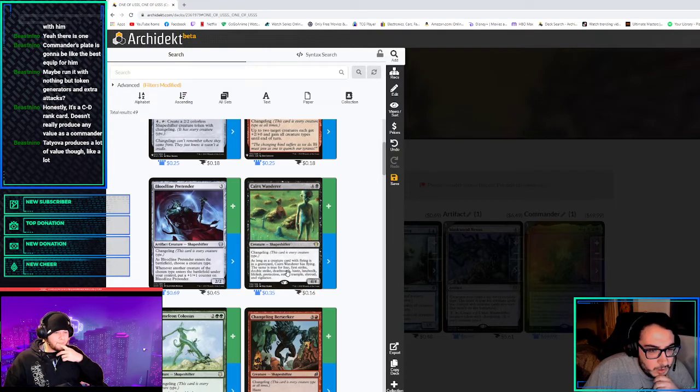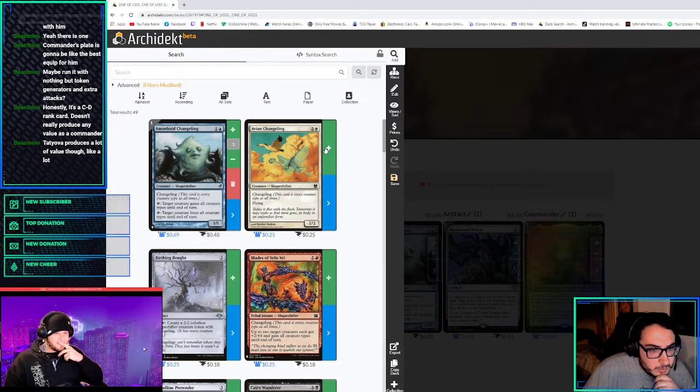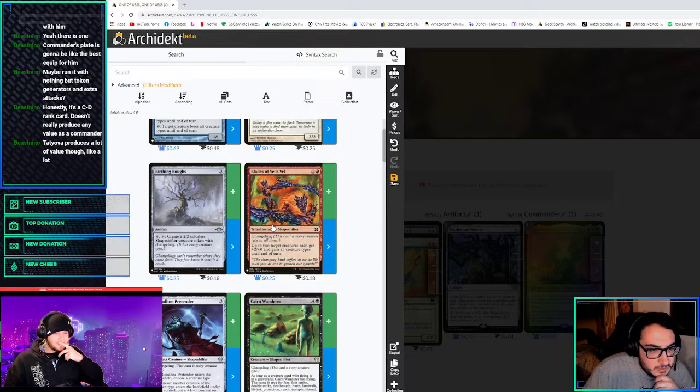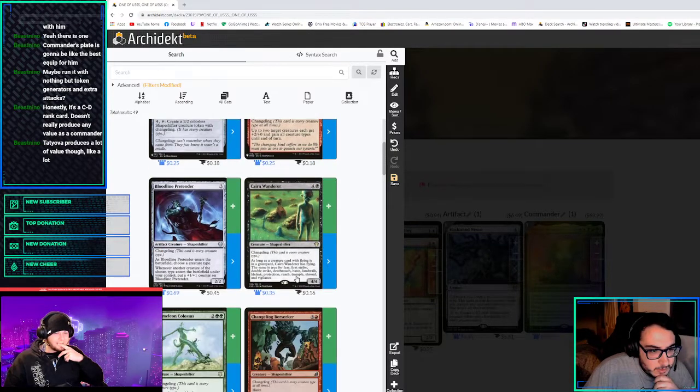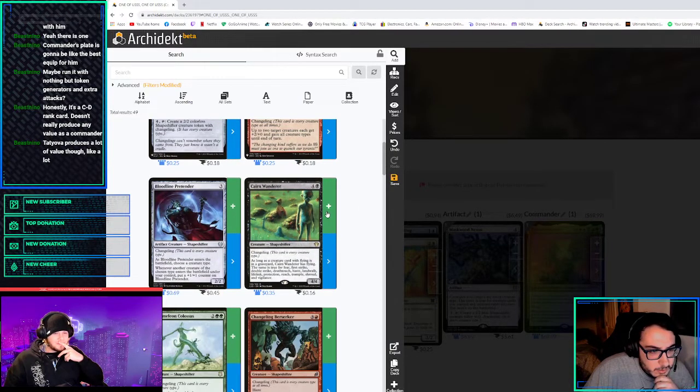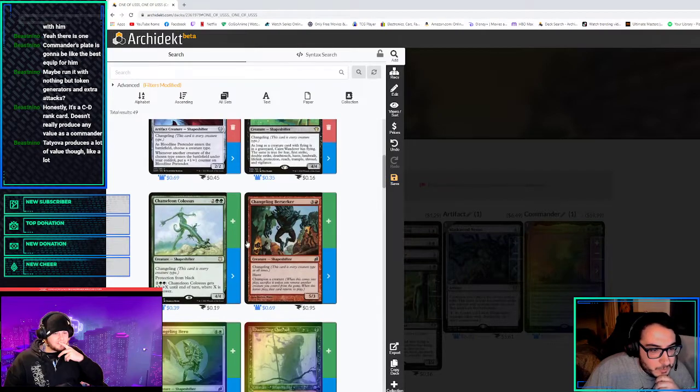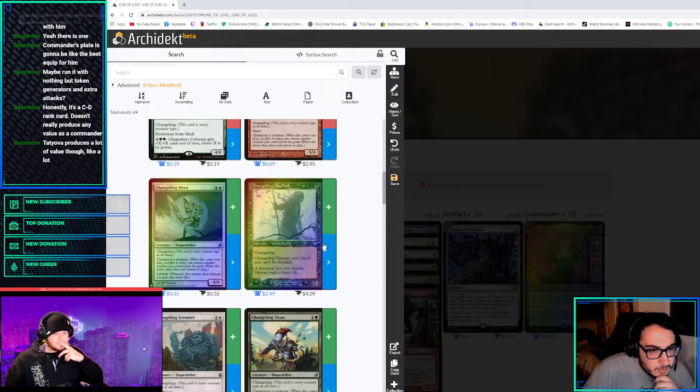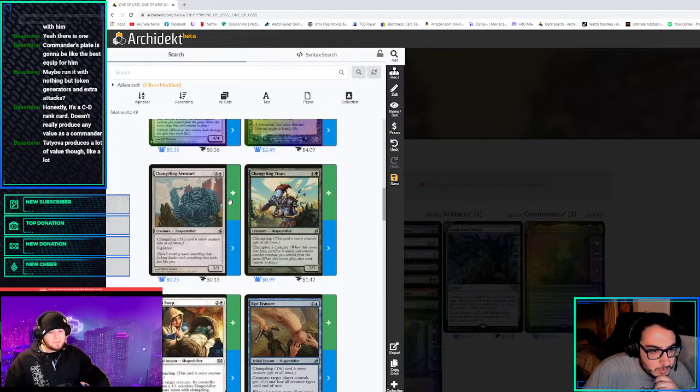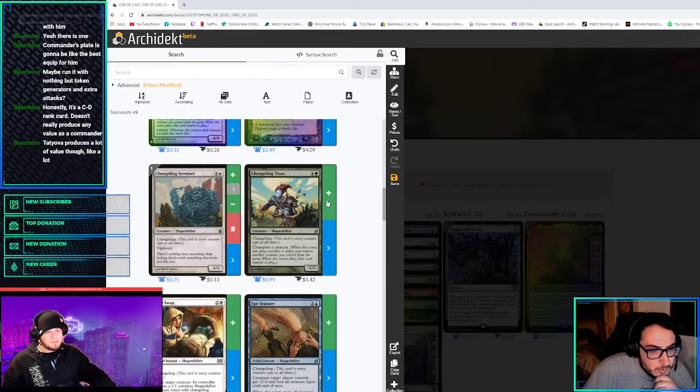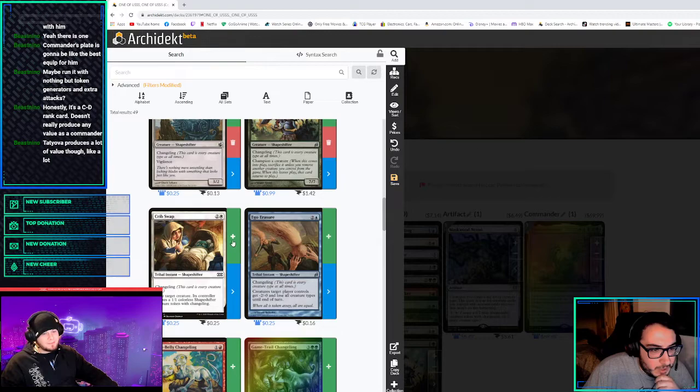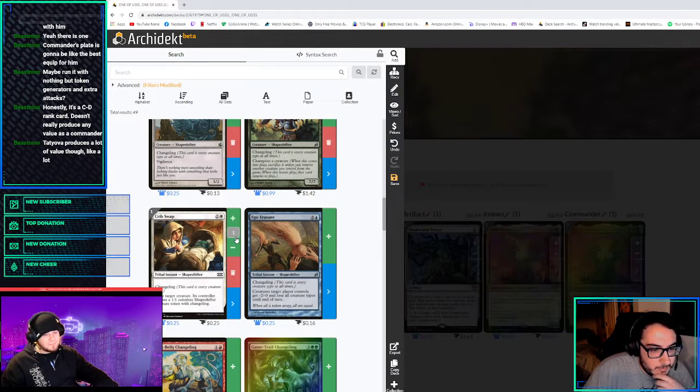So what are we doing? We just throw them all in there? Yeah, we'll just take them out as we go. Except for maybe the instants, no, we want the creatures. We might want to play Cribswap because we're probably going to play Reflections. And we'll just take out the ones that we really don't like.